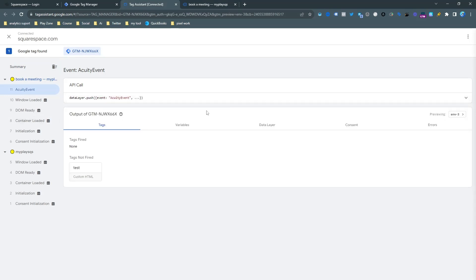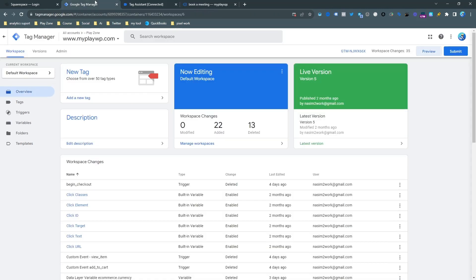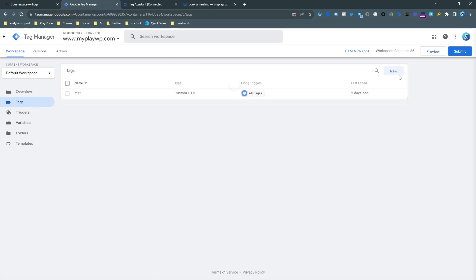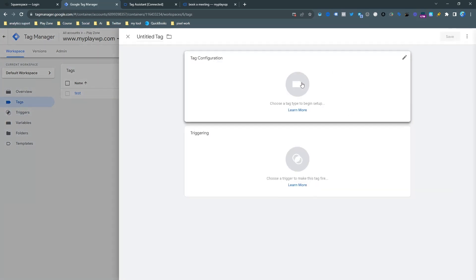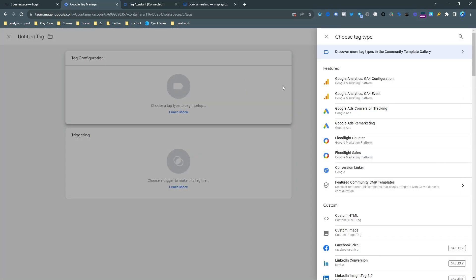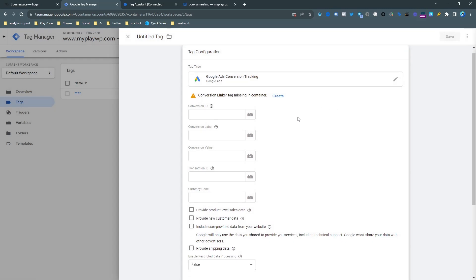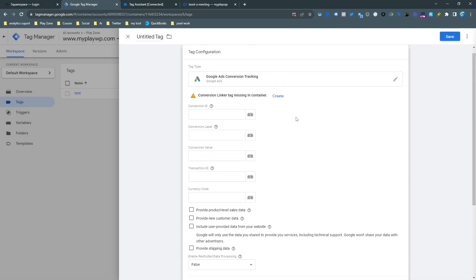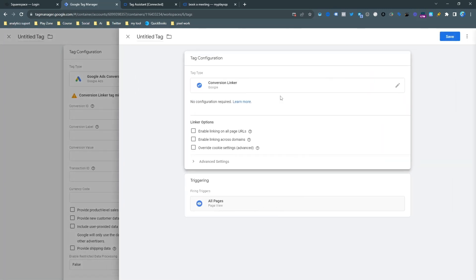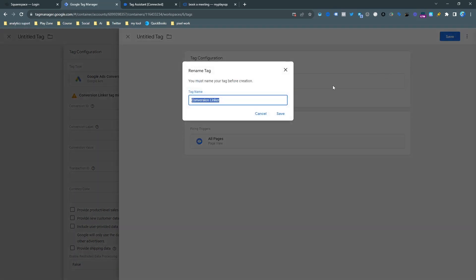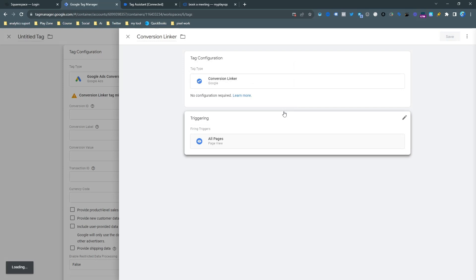So this actually the event I want to send to Google Ads. So that's why we need to make a tag. So click on tags and then click on new. So we need to make a new tag for Google Ads conversion tracking. Just select it and create the conversion linker. So just click it and save it. It's quite easy. Just click save and then it will make.